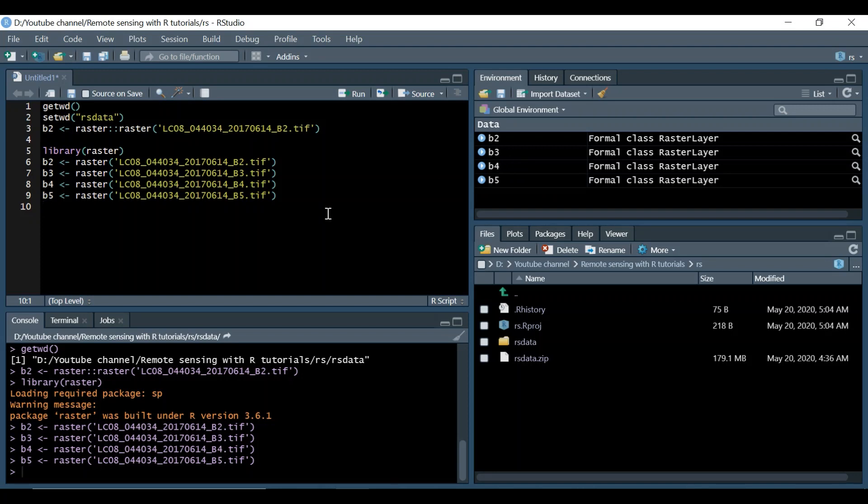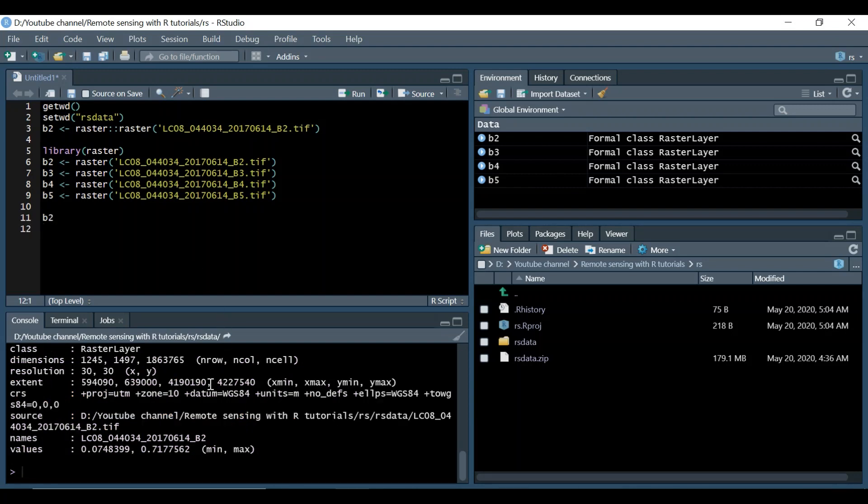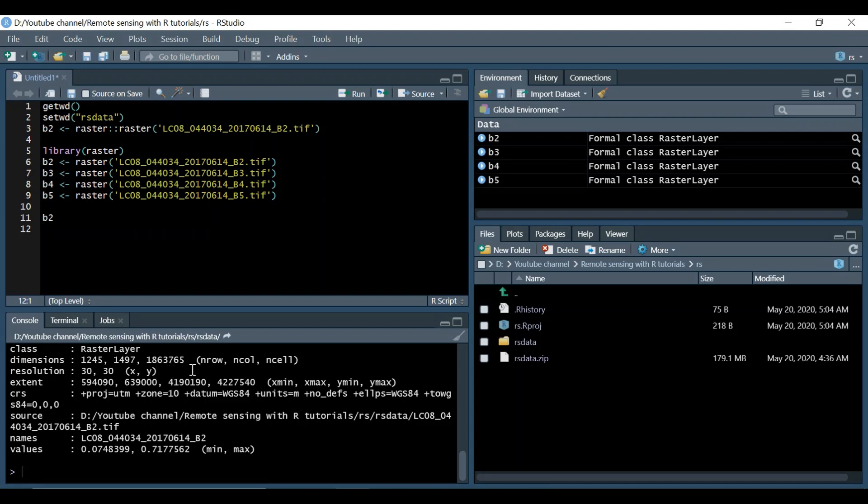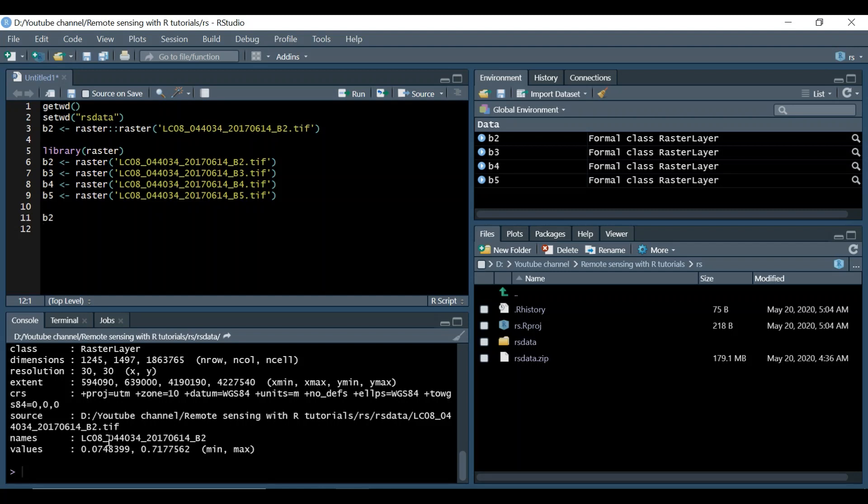Now we try to print it and see what does B2 contain. We just do B2 and run this command. You can see here in the console it's a raster layer. It has dimensions of 1245 rows, 1497 columns, and 1,863,765 cells. We have resolution of 30 meter by 30 meter. This is the extent and the CRS WGS84 zone 10 and projection is UTM.